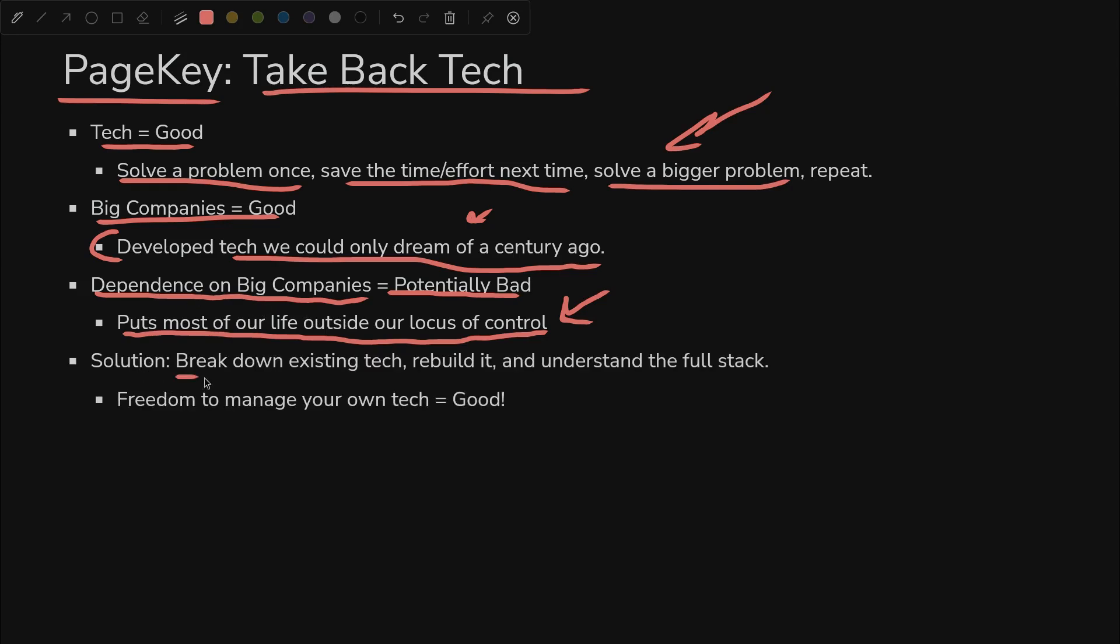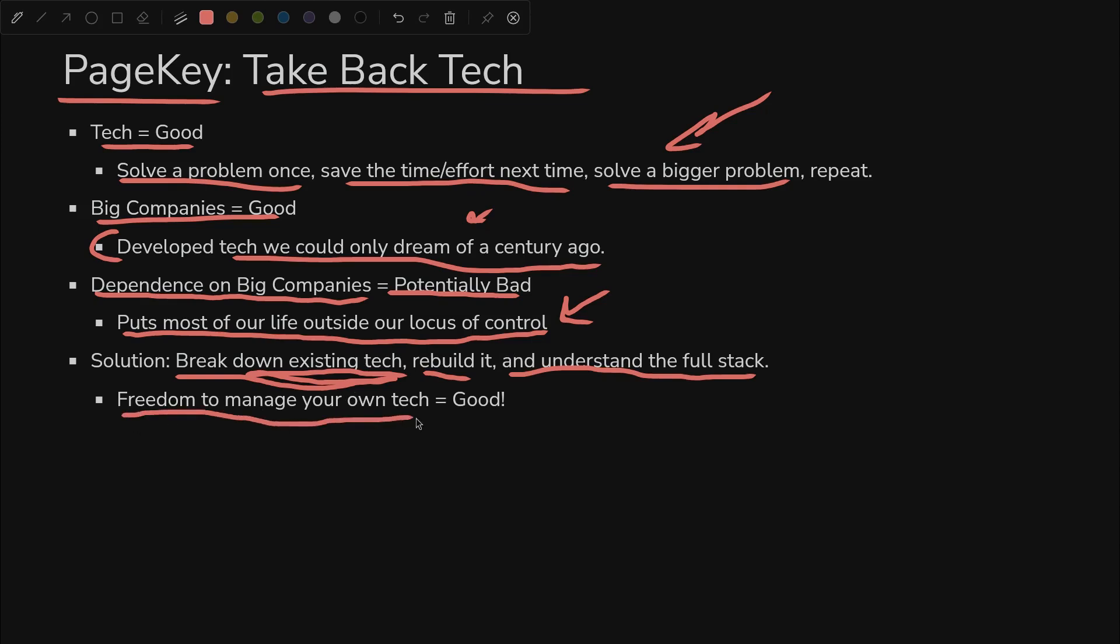We break down the existing tech, which is a very tall stack of abstraction that's very complicated. We rebuild it and we do our best to understand the full stack from top to bottom. This gives us the freedom to manage our own tech, which is good.